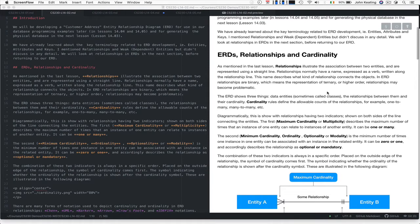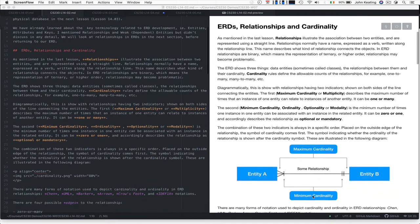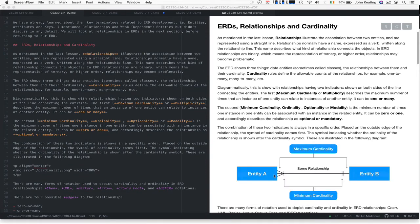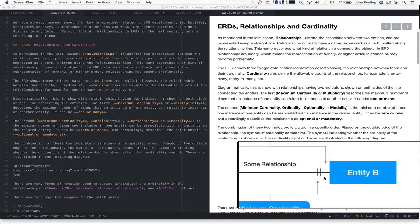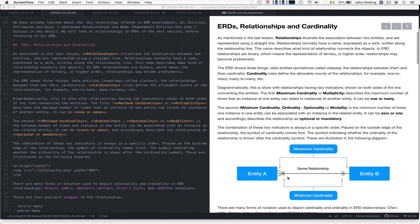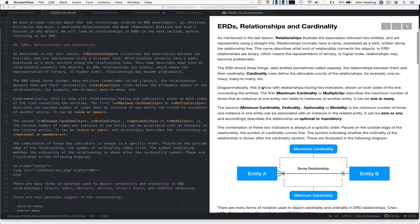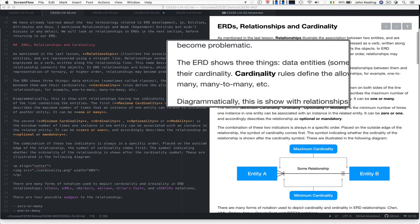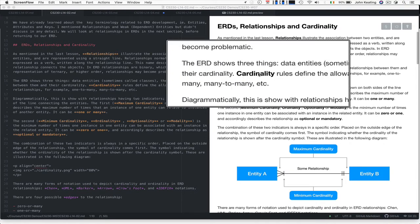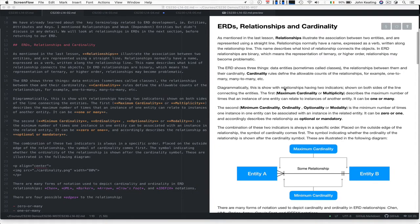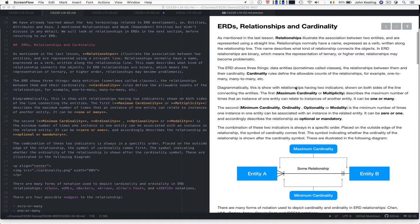Relationships illustrate the association between two entities and are represented with straight lines. In this diagram, we have entity A, entity B, and a relationship. Remember, entities are the nouns of the system, and relationships are the verbs. The ERD also shows cardinality rules, which define the allowable counts of relationships—for example, one-to-one, one-to-many, or many-to-many.